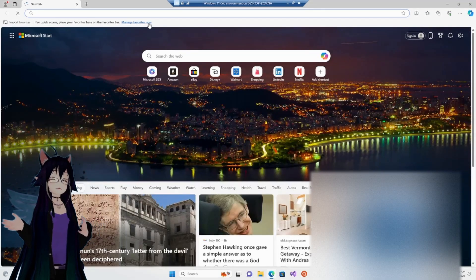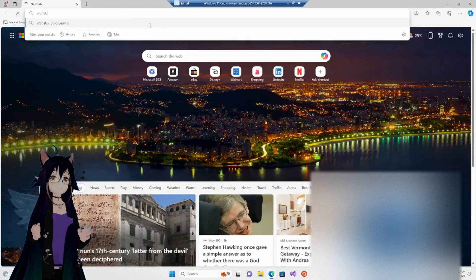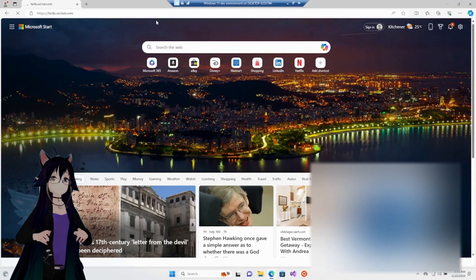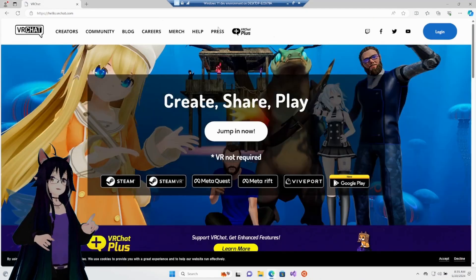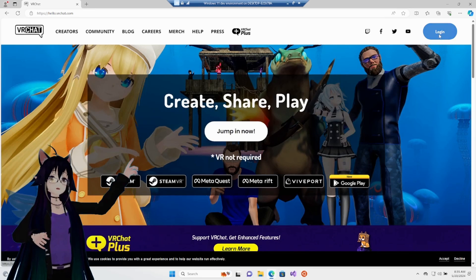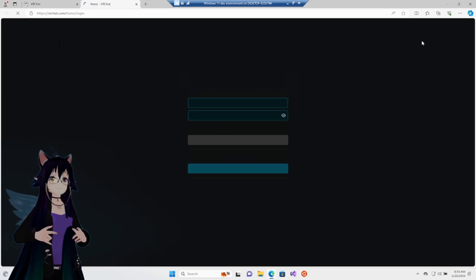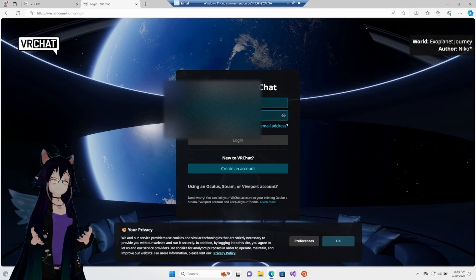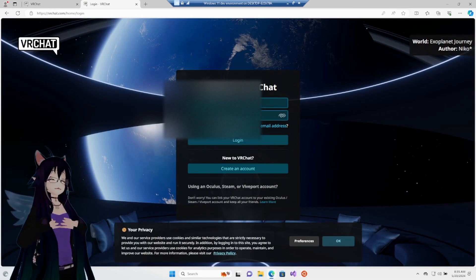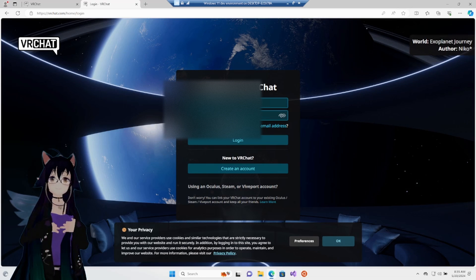Open up your favorite browser, go to VRChat.com, log in up that-a-way. You have to use your own login information. I'm sorry, you can't use mine.